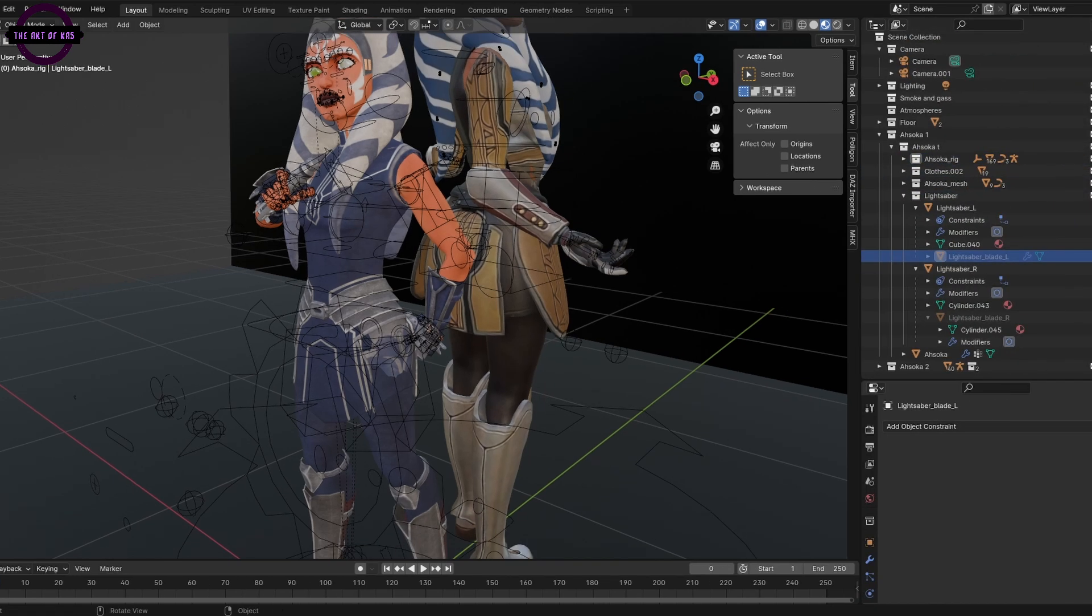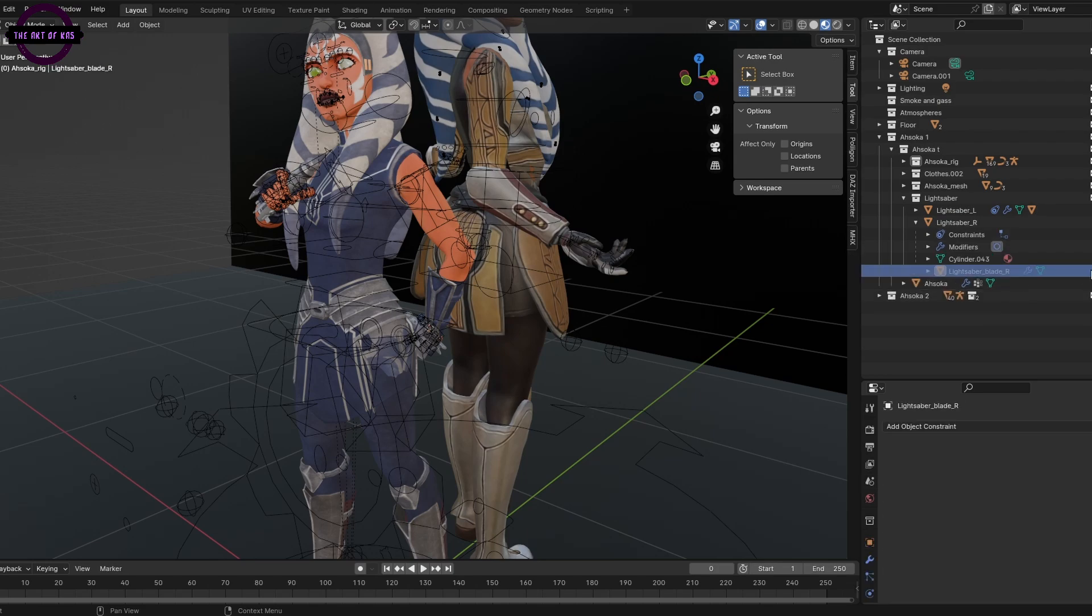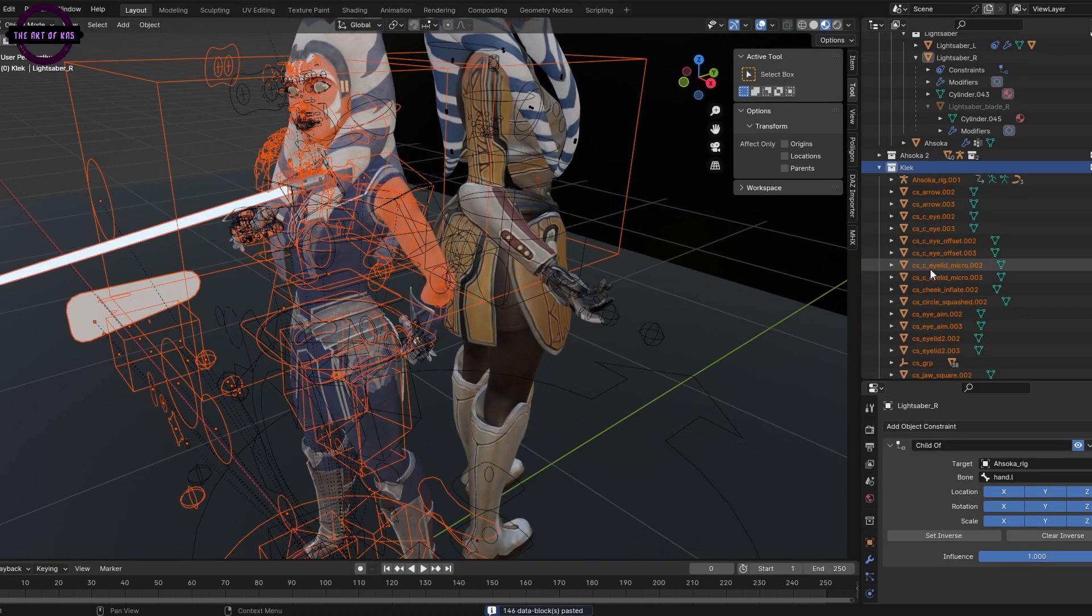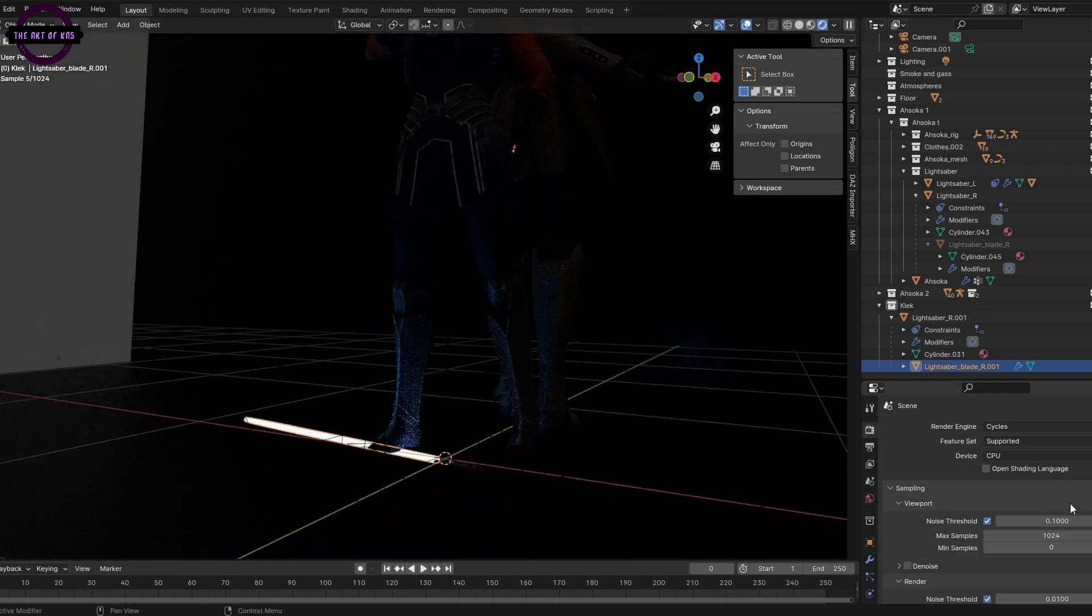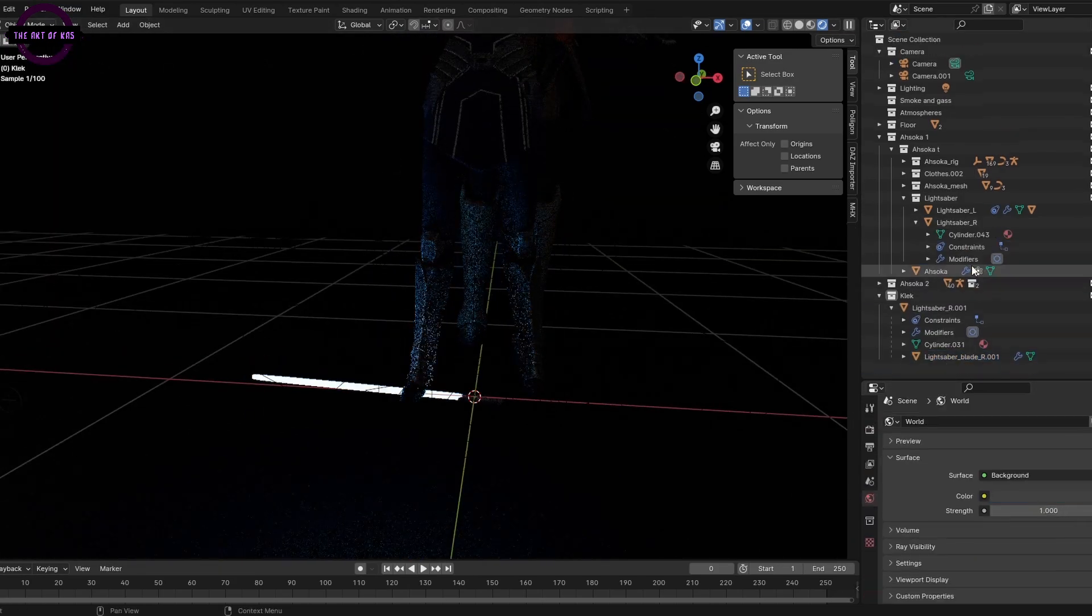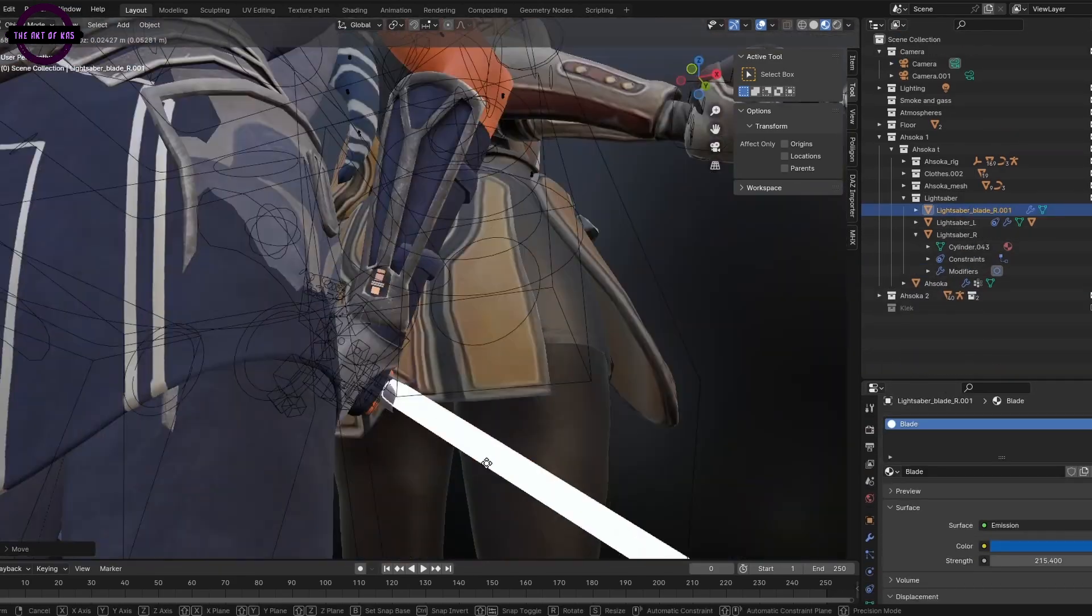But what I ended up using was an asset from another scene. It was a thruster emitter that kind of worked for what I needed it to. I just needed to make some tweaks to the animation.